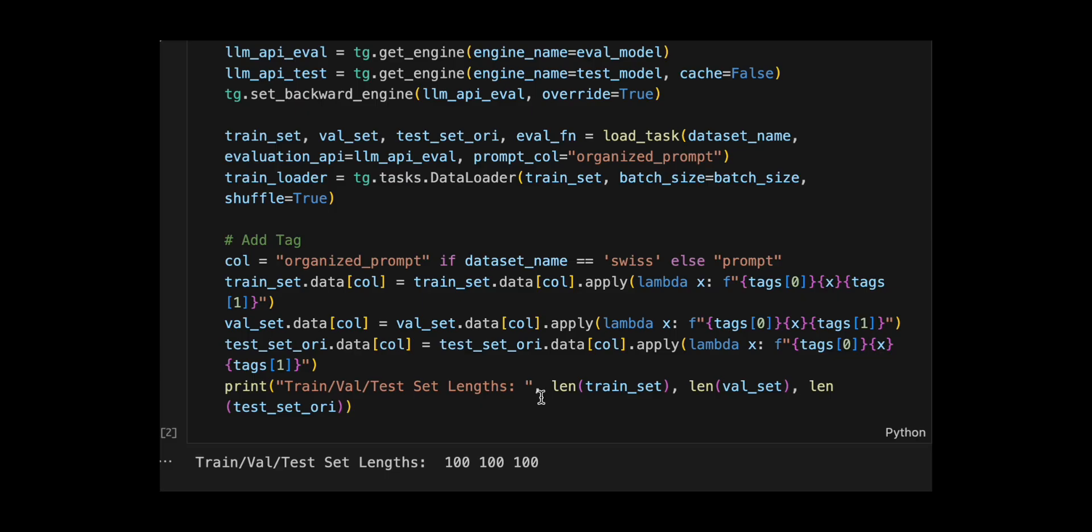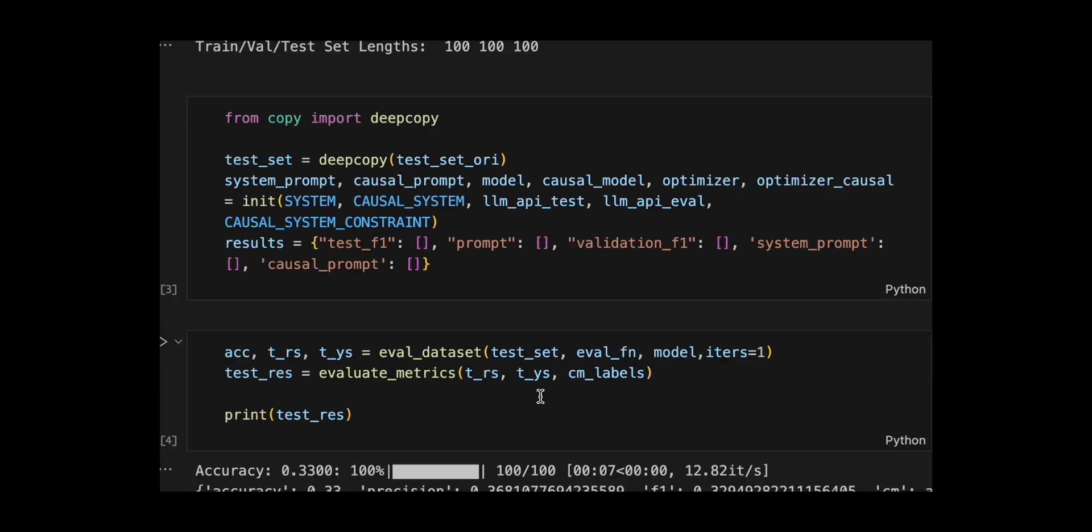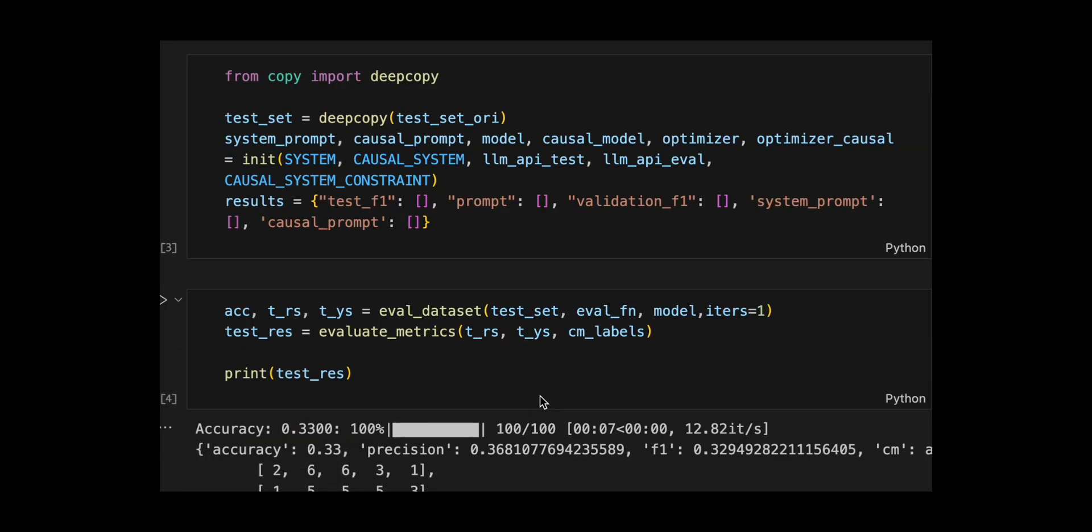Then wraps all prompts in the datasets with special tags by applying a lambda function to the appropriate column, organized prompt for pandemic dataset, prompt for others, and finally prints out how many examples are in each split.